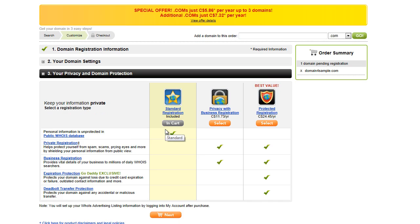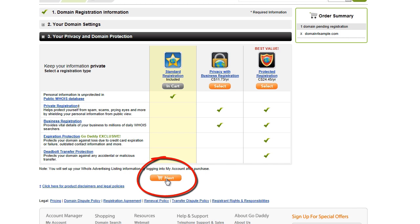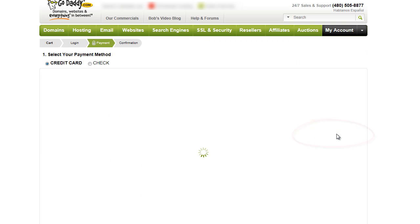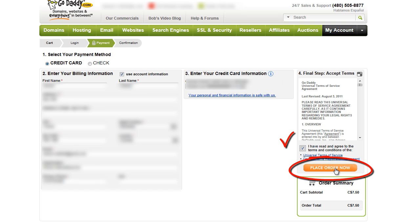Once you've got ns1.ispyhost.com and ns2.ispyhost.com filled out, click the next button. GoDaddy is going to ask if you want to upgrade any settings — you don't have to. Just keep the standard registration in your cart and click next again. Now you are at your review of the shopping cart. Click the continue to checkout button, review your billing information, choose your method of payment, accept the terms on the right-hand side, and click the place order button.